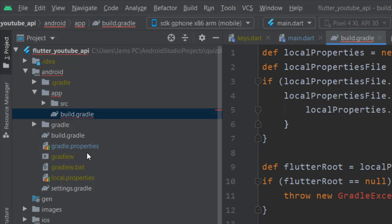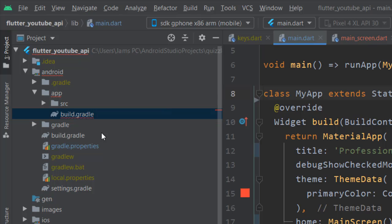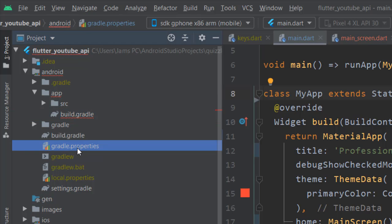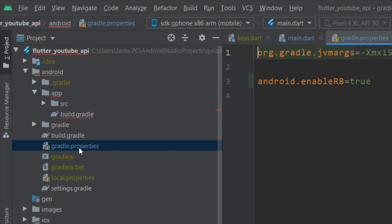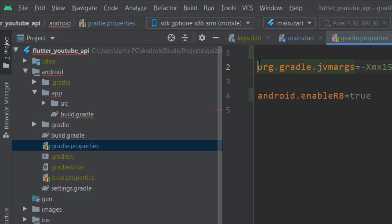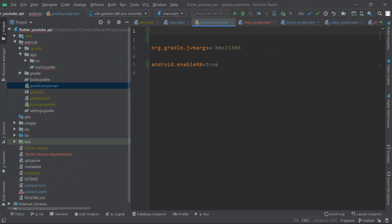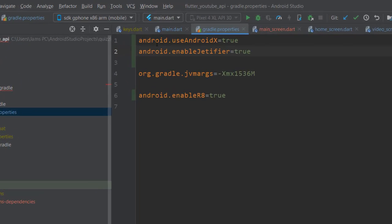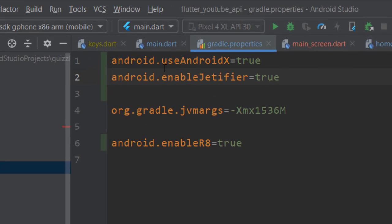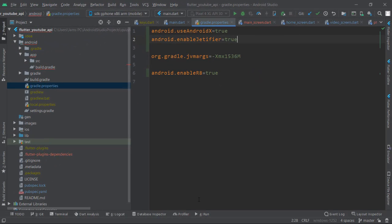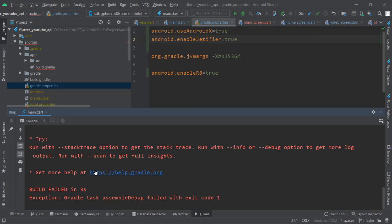You're going to open gradle.properties, and here you have two lines. You're going to add two more lines: android.useAndroidX=true and android.enableJetifier=true.